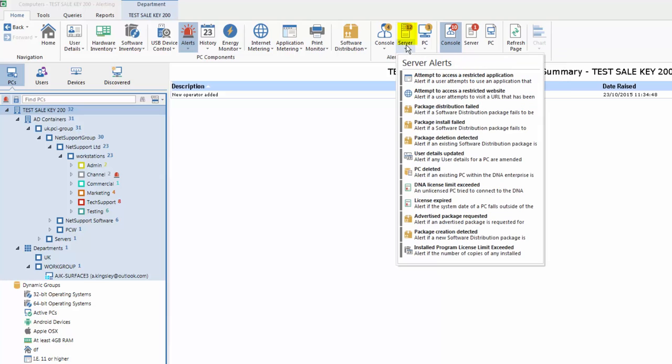Our server alerts, in effect, reflect the larger enterprise or the sum of the parts. So good examples here are where across the network there were access to websites, software distribution packages were successful or failed, PCs were deleted from our enterprise. Our overall license limit, the sum of many, exceeded our license ownership, whether it be for NetSupport DNA or software in general. Whether installed programs, as indicated, exceed the license limit and so on.